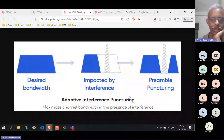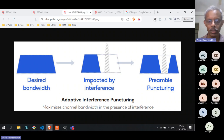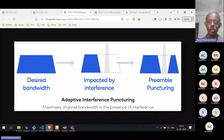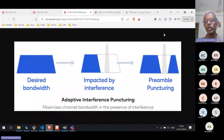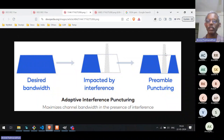Another way of describing this, which you often find in Qualcomm slides, is preamble puncturing. Where interference is occurring — say that 20 MHz — you puncture the preamble and don't transmit at that point. This is equivalent to the multiple RU concept. In Wi-Fi there are many bandwidths ranging from 20 to 320 MHz, so there are many combinations in which RUs can be combined, giving the access point flexibility but also increasing signaling overhead.